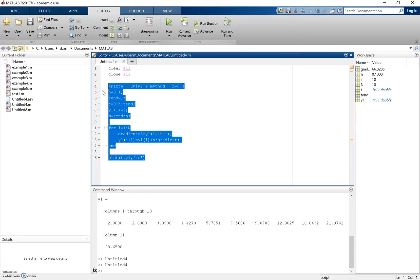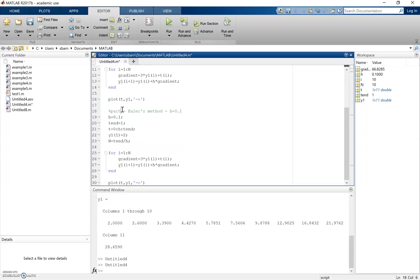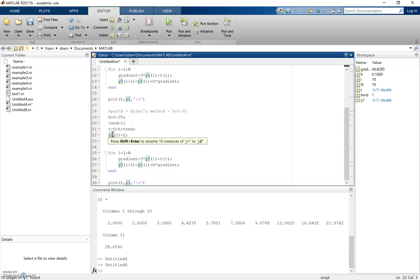I'm going to copy all of this code and create part B, where we change the step distance to be half of what it was — so h = 0.05. I'll leave the end point the same and calculate a new time vector. Because h is smaller, we'll have more time points between 0 and 1 second. I'll call this y2 with the same initial condition, and the loop count updates since h has changed.